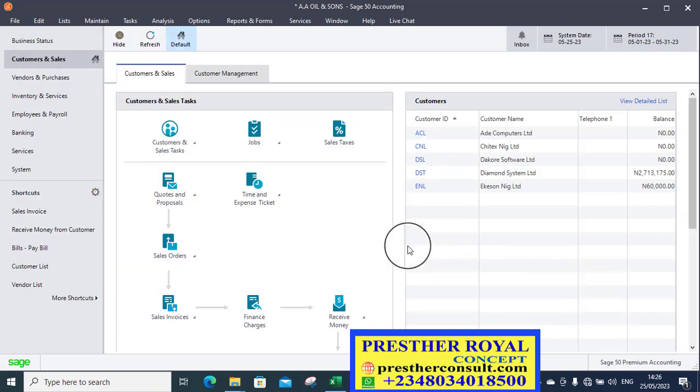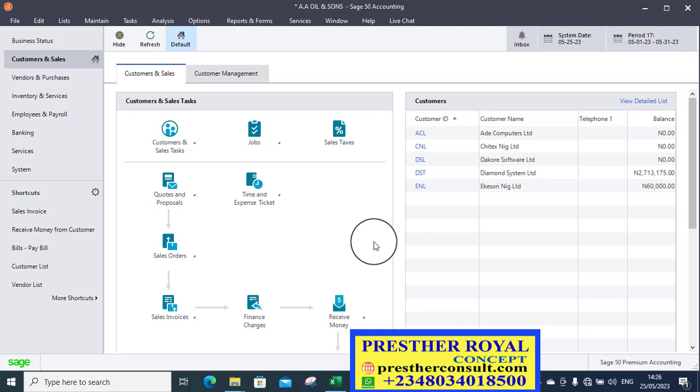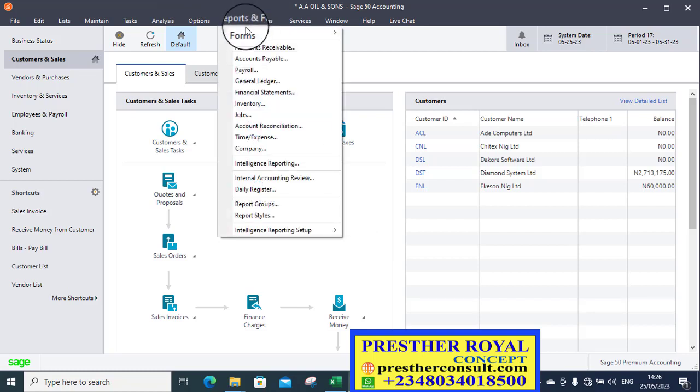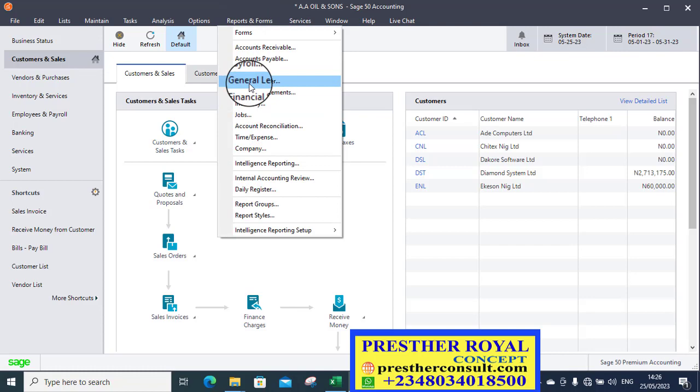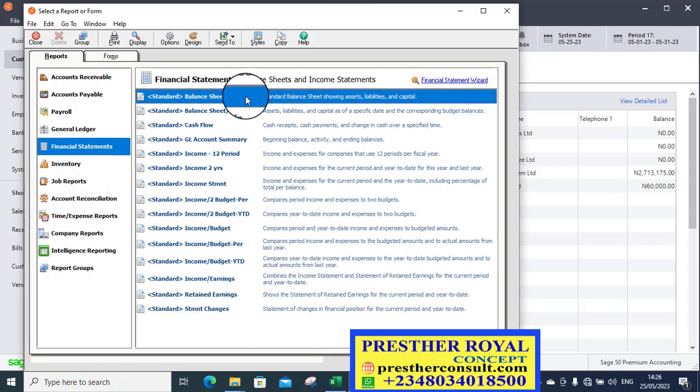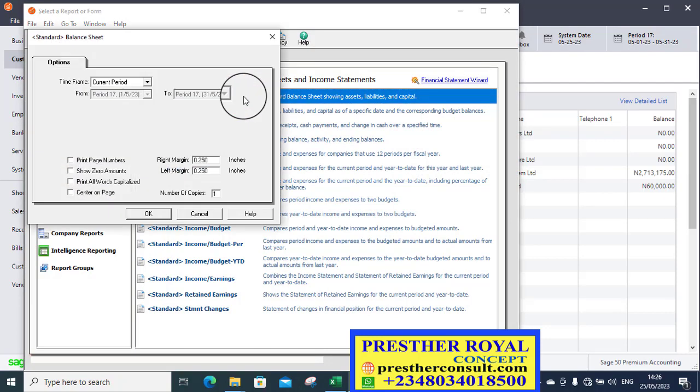You will go to report. To see the appearance or rather, the output of what you have posted. If you have posted correctly, the report will show you. You go to report and forms menu. You click on it. You click on financial statements. From financial statements, you select balance sheet.